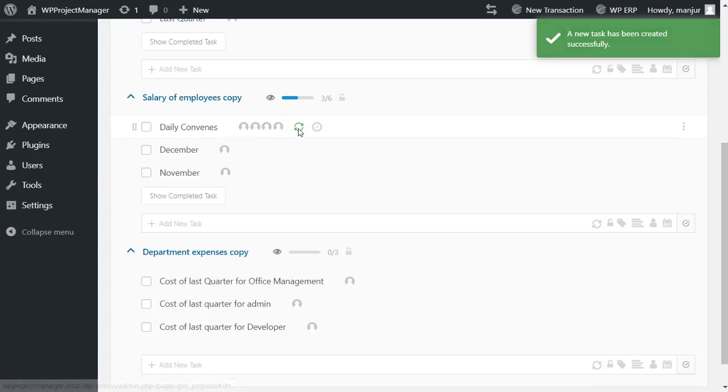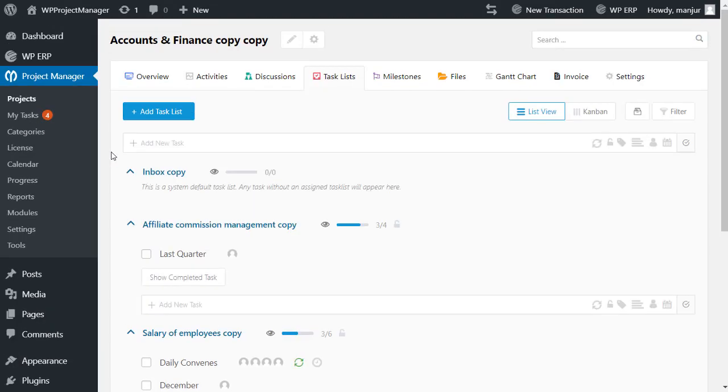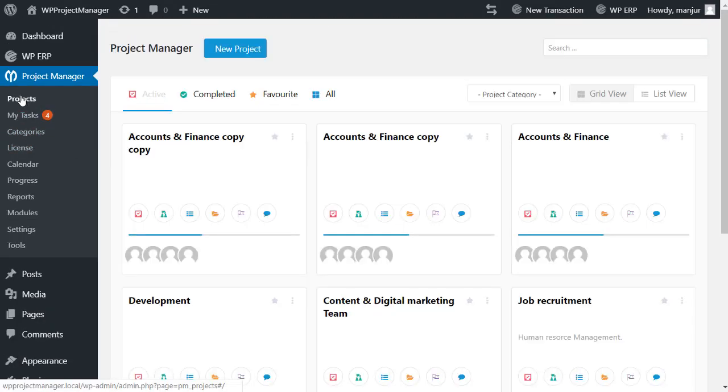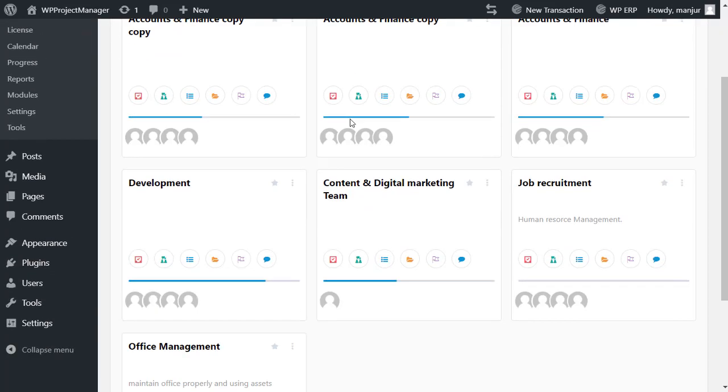You won't need to create it manually anymore. So this is how easily you can do everything in the WordPress Project Manager. So why wait? Utilize powerful modules of your project manager and manage projects faster and better.